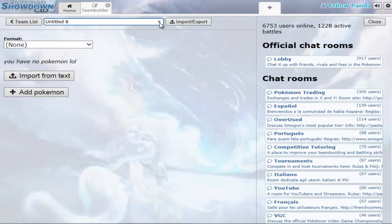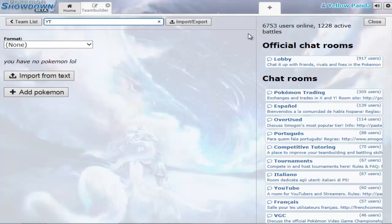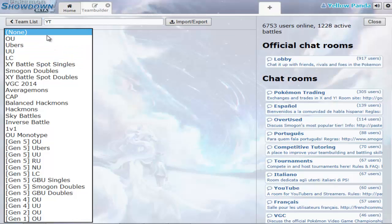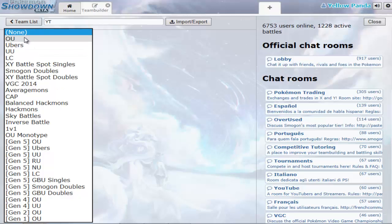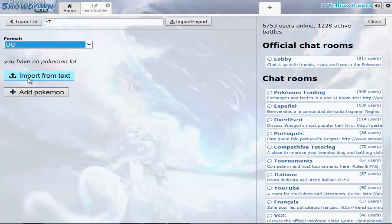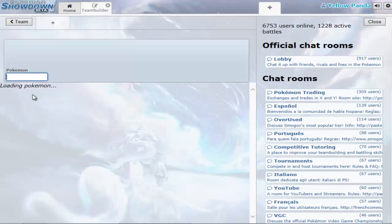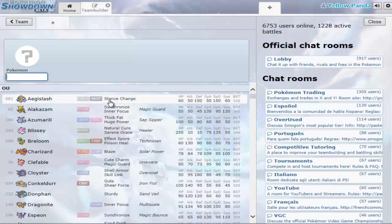Call the team whatever you want, so I'll just call it IT for YouTube, and then you can select what you want it for. I'm going to use OU, just wait for it to load.